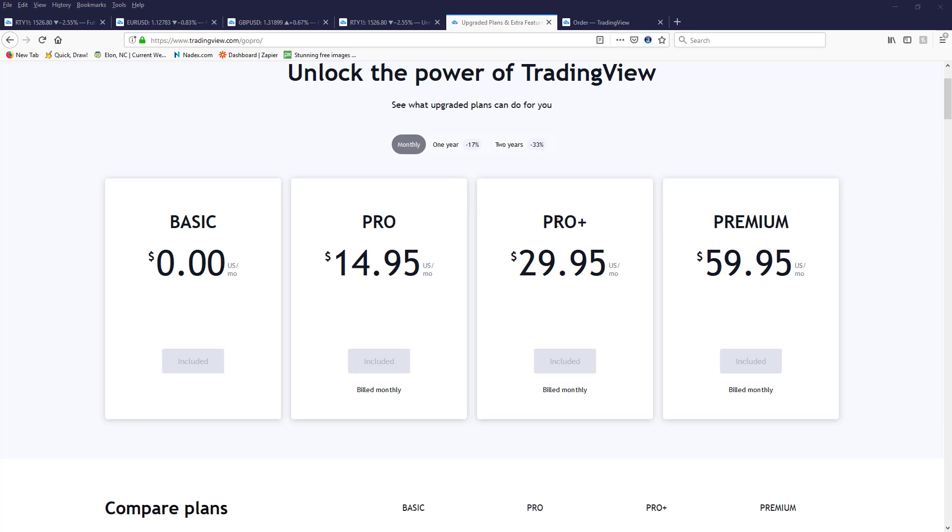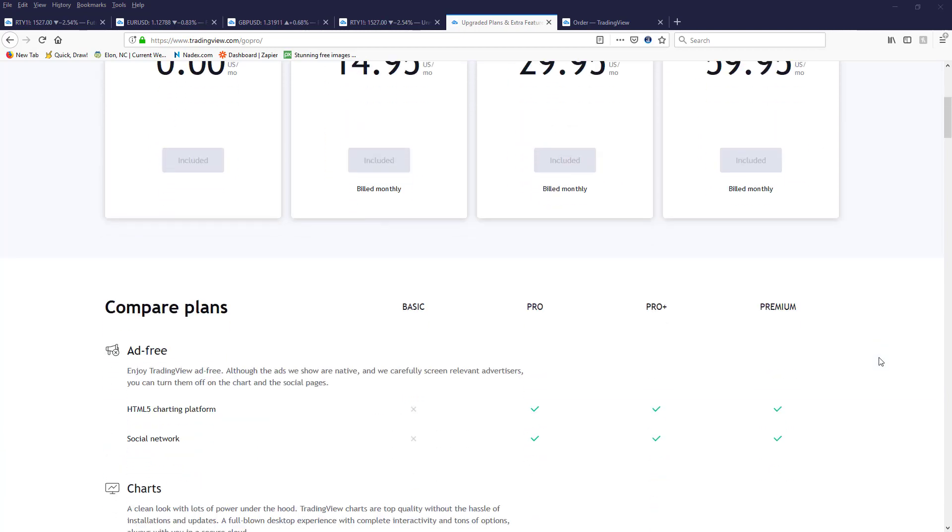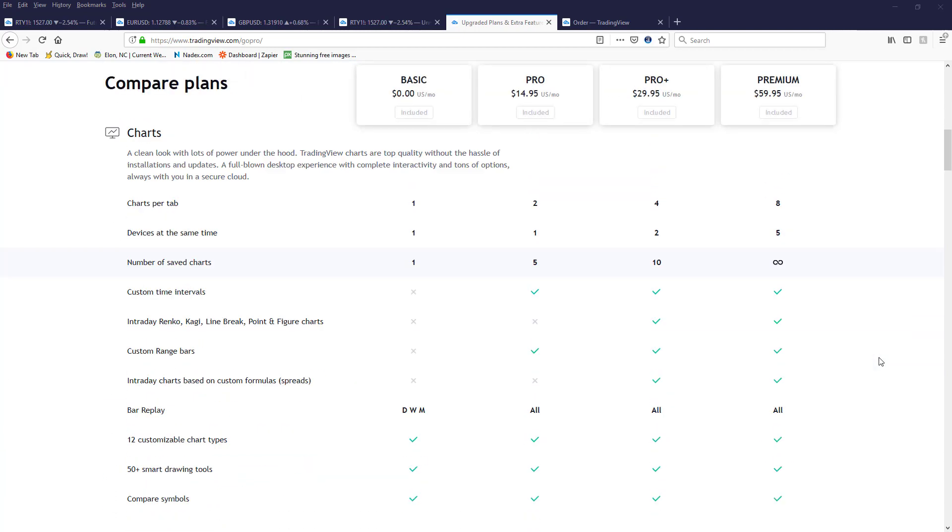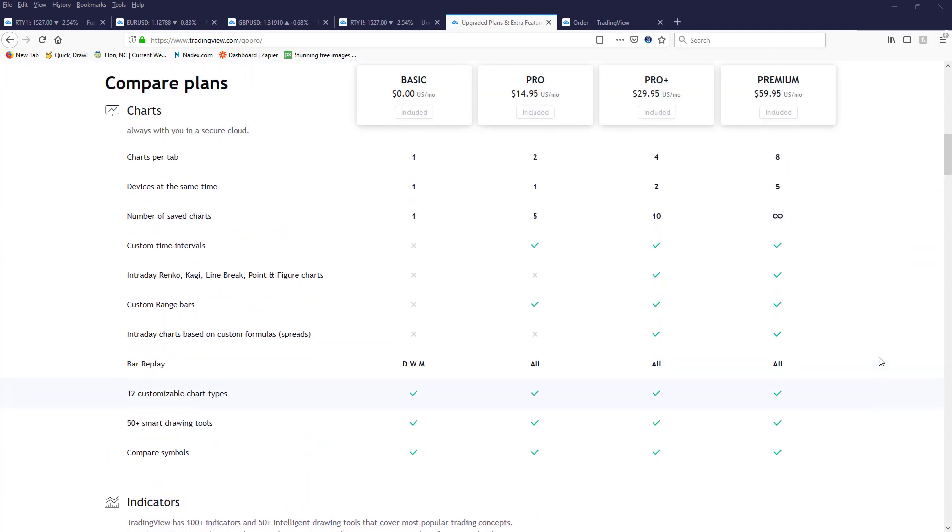And I do have a link for that in the description of this video. I actually have the Premium. Now here's the difference: with the Pro you can have up to four charts per tab and you can also have two devices connected at any one time.